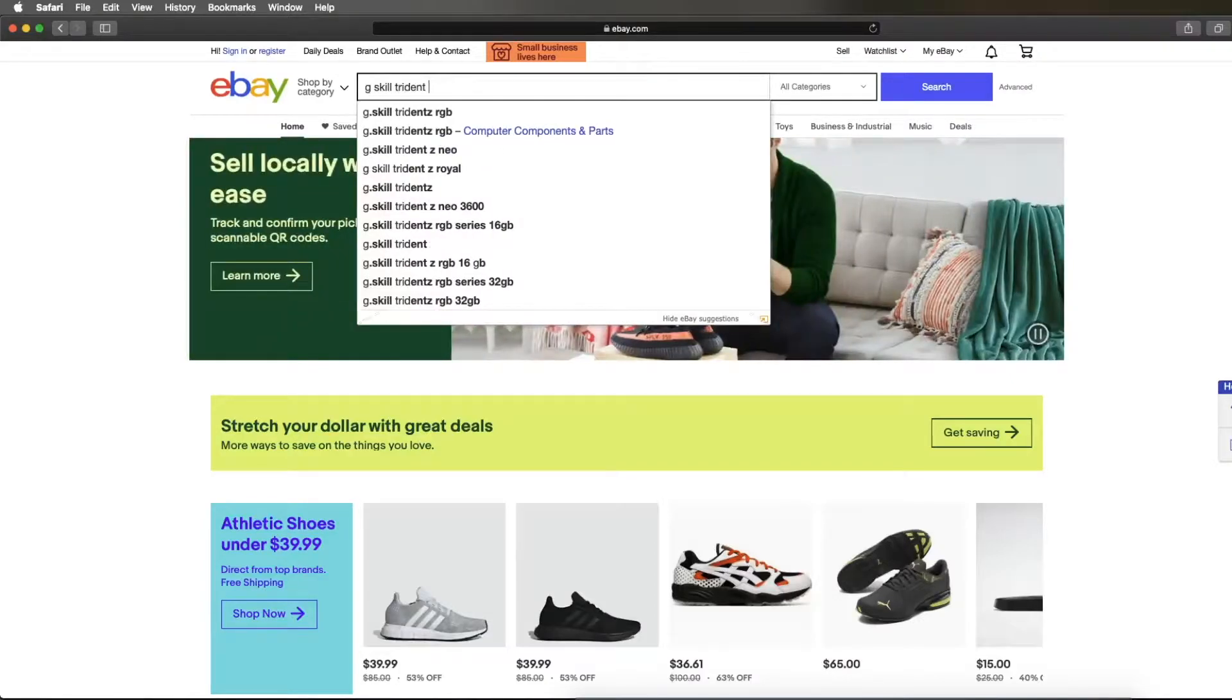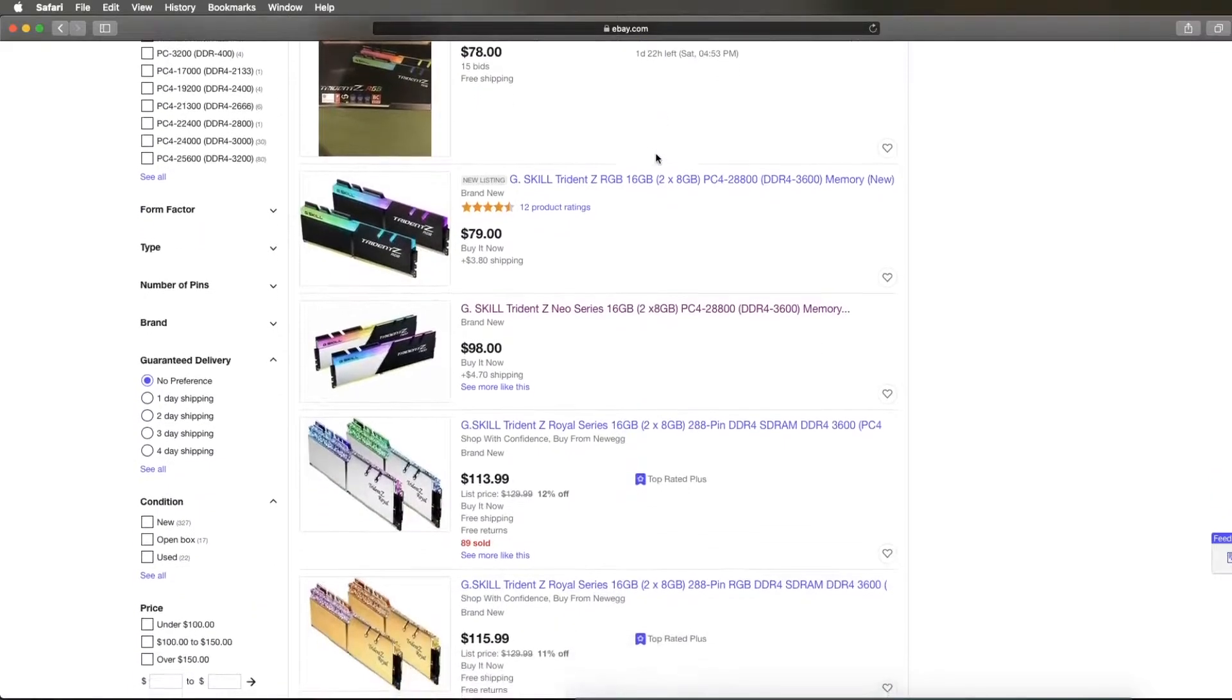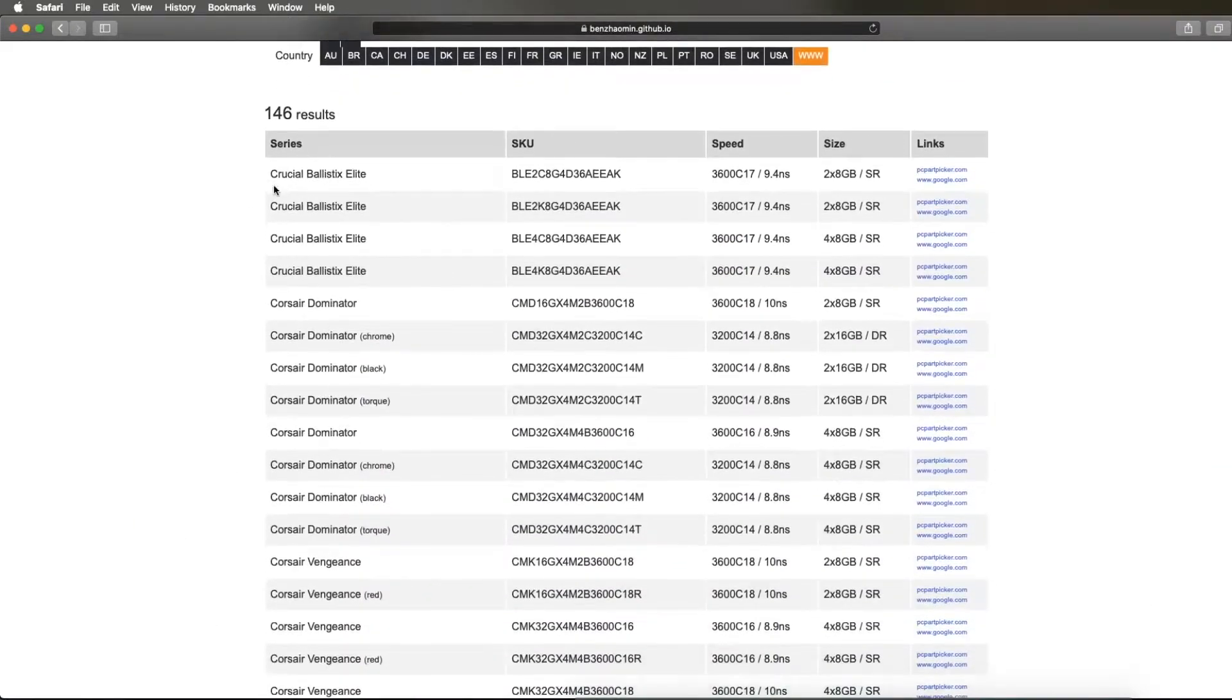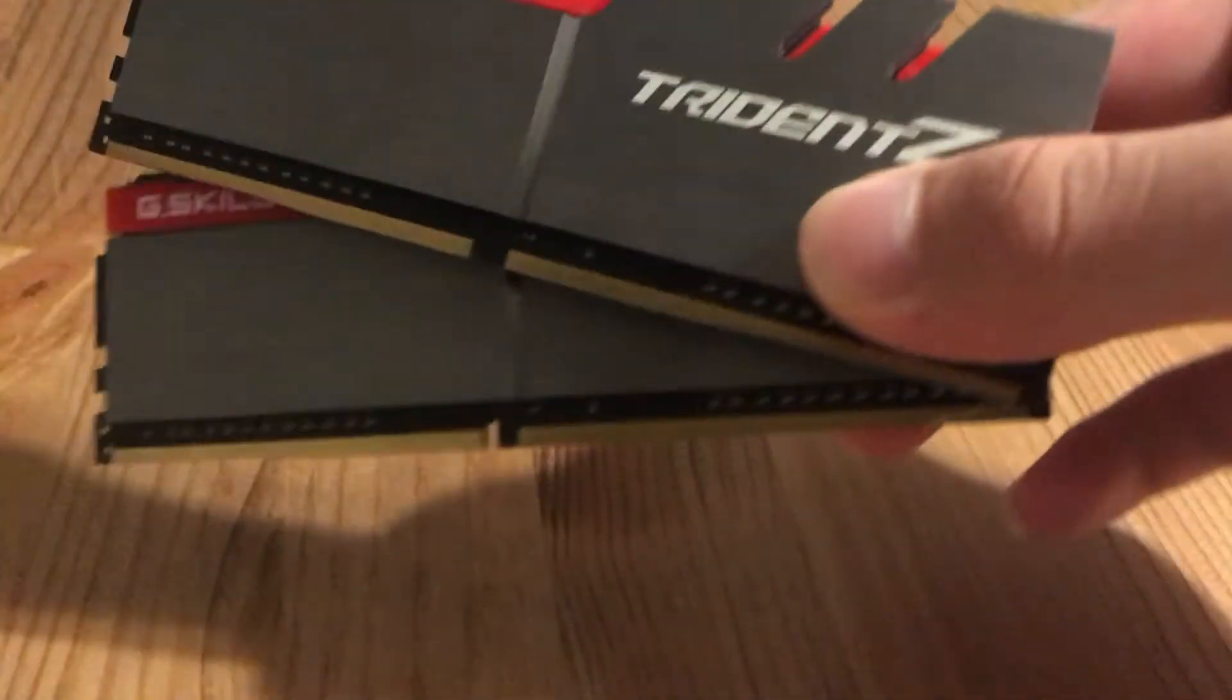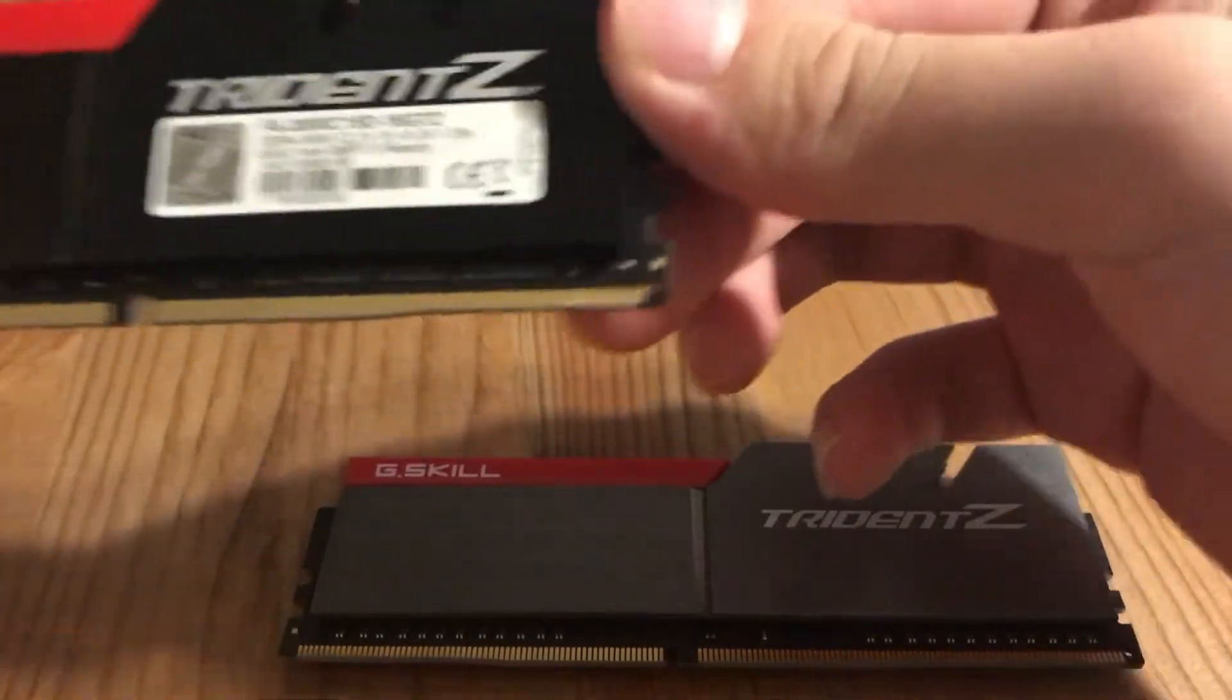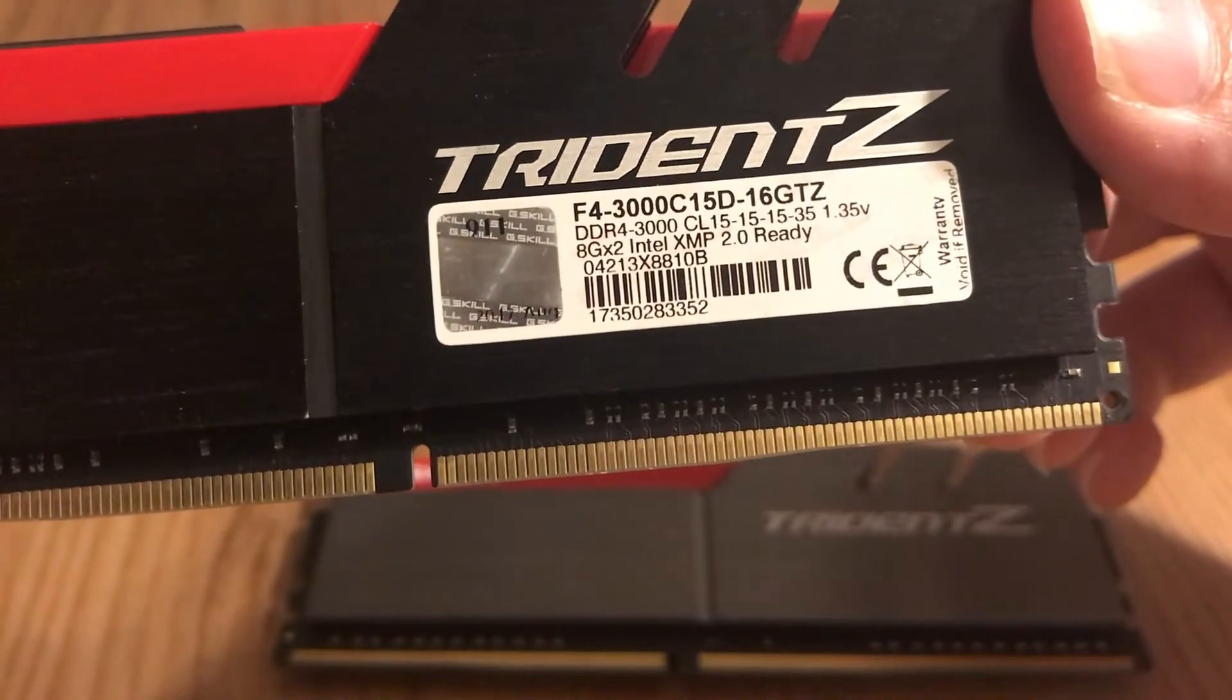Looking up generic kits on eBay or retailer of choice and comparing with the B-Die finder can also be pretty helpful. However, do know that this list does not cover all kits, so you might find one that's not on the list. A BeastPC colleague once bought 3000MHz C15 G.Skill kits, but they had an unusual model number that weren't on the B-Die finder list, yet it turned out to be B-Die kits.